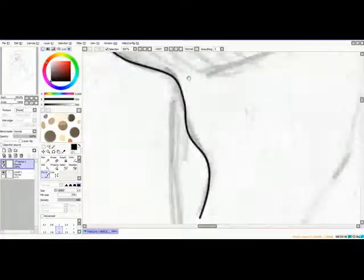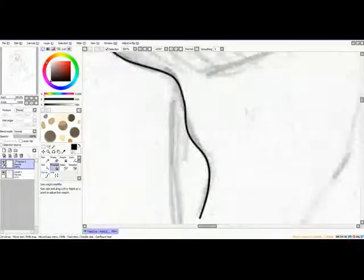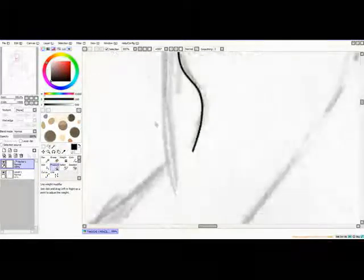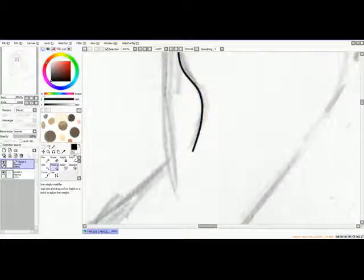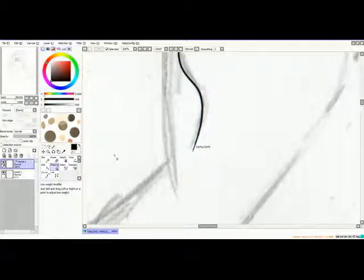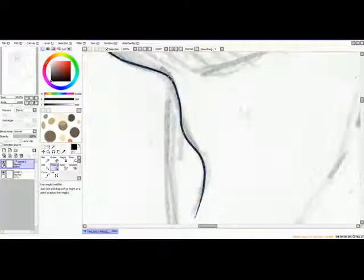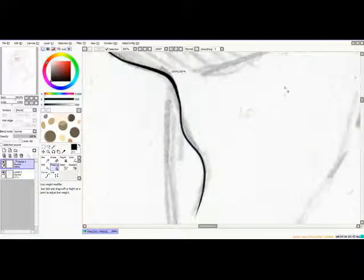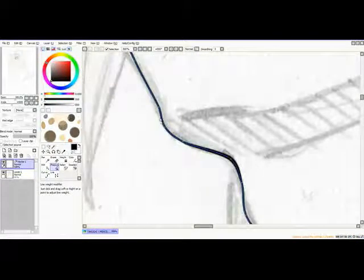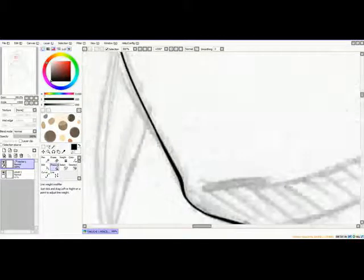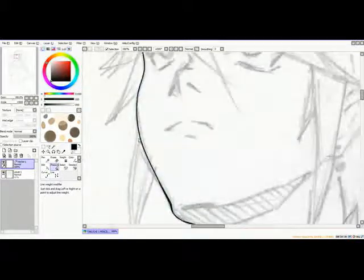So now since we're happy with that, we click on the pressure pan right there. By moving to the left, make it thinner; moving to the right, make it thicker. We create a nice variable line art so it doesn't look too flat.